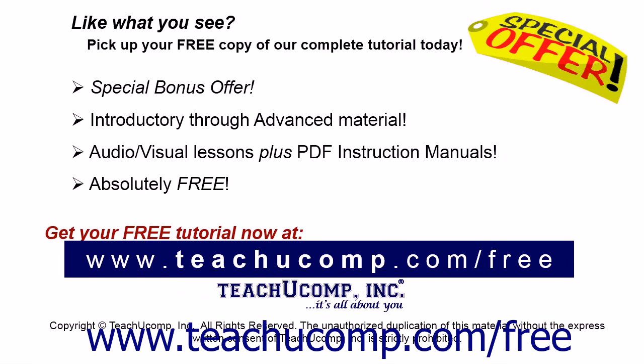Like what you see? Pick up your free copy of the complete tutorial at www.teachucomp.com/free.